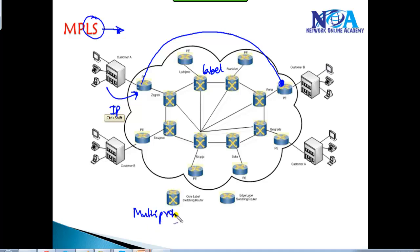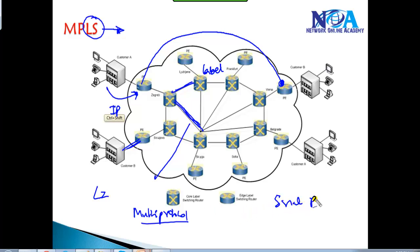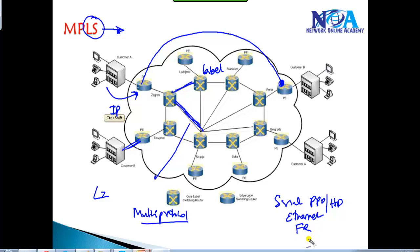Multi-protocol means this technology can be implemented on any kind of Layer 2 connection - whether the connection between routers, customer to service provider, or between service providers. It can be any form of Layer 2 connection: a serial interface running PPP or HDLC encapsulations, an Ethernet interface like metro Ethernet lines, Frame Relay, or leased lines. That's why we call it multi-protocol - it can use any encapsulation, any Layer 2 protocol.